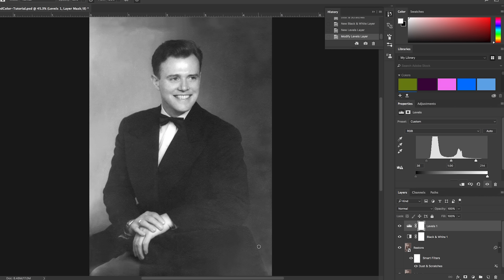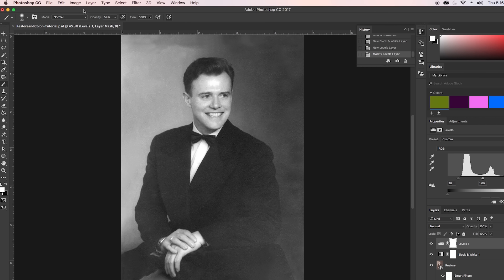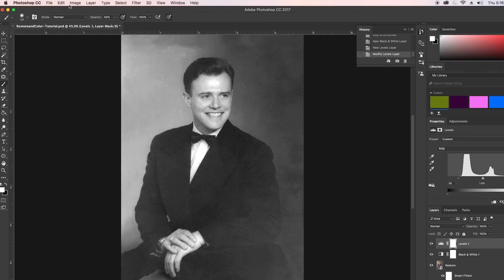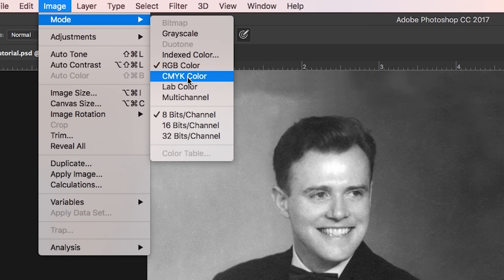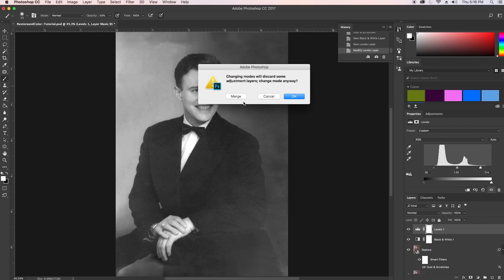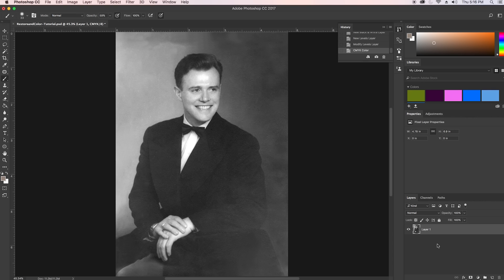The next step is to select CMYK color mode — also pronounced 'cymek' by some people. After you select it, choose Merge to combine into one layer. The reason we change to CMYK is that it's better for printing and it blends better when we start adding color. Now we're set to begin adding color to this image.